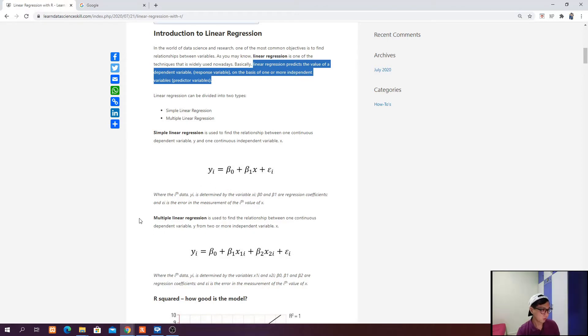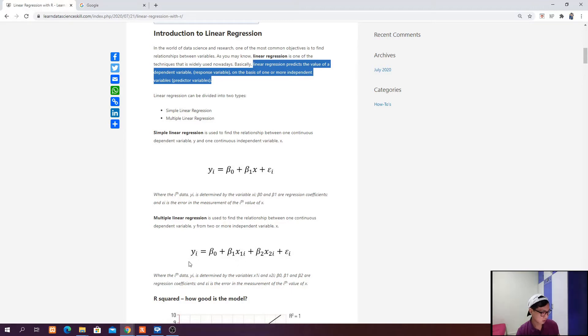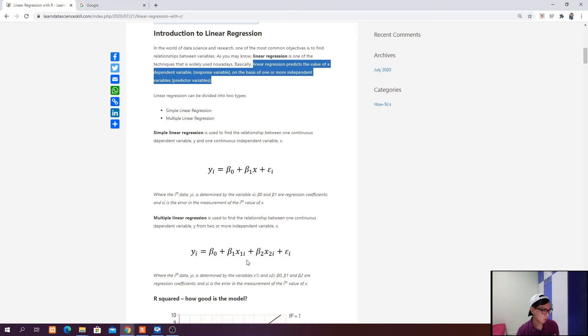In the case of simple linear regression, we have one dependent variable which is y and one independent variable which is x. This formula defines simple linear regression, which is similar to y equals mx plus c that we learned in secondary or primary school. For multiple linear regression, the difference is only that we have more than one independent variable to predict the dependent variable.